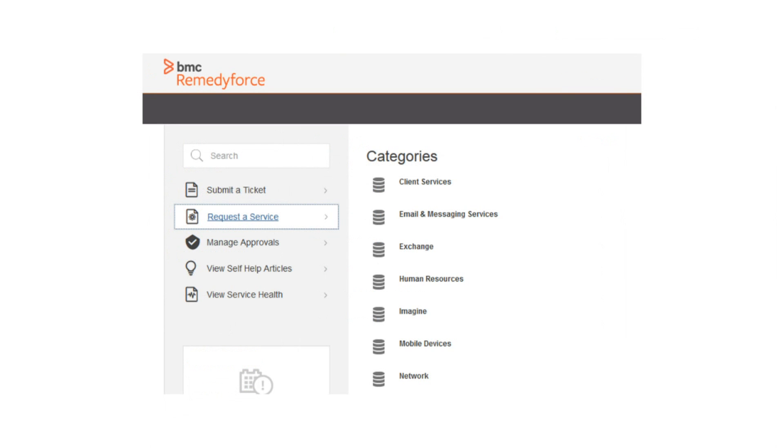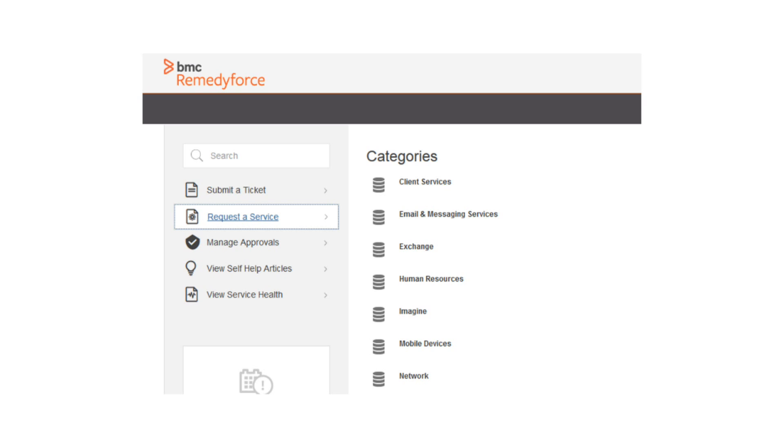So now here's an example of how category structures and layouts can be different while still having the same exact request definition. When the request a service tile is selected, you'll see a list of categories to the right. Notice that in this example, the categories don't appear to be consistent in the way they're labeled. From a client's perspective, it looks like a mixture of departments that offer services like client services and human resources to possibly types of services like email and messaging or mobile devices. Structures like this may be a little confusing to clients. It may make sense from an IT perspective, but since the majority of the folks using the portal may be clients of your organization, you may want to restructure it a little different.